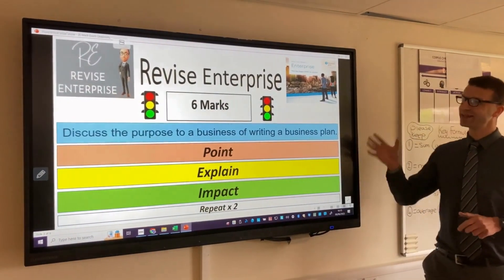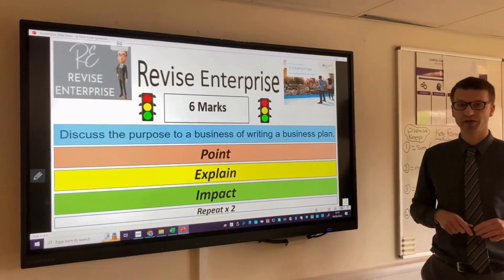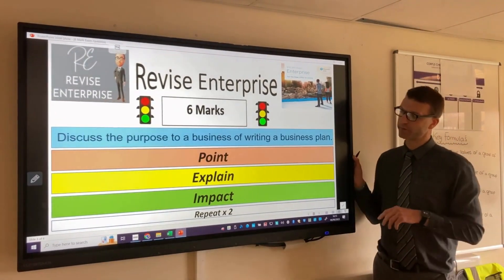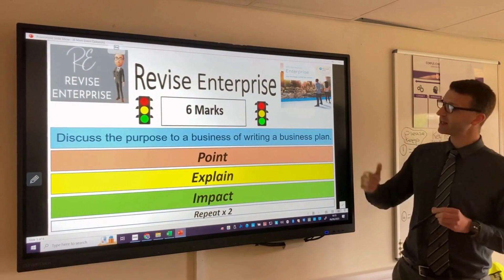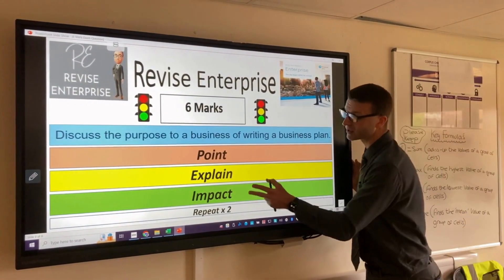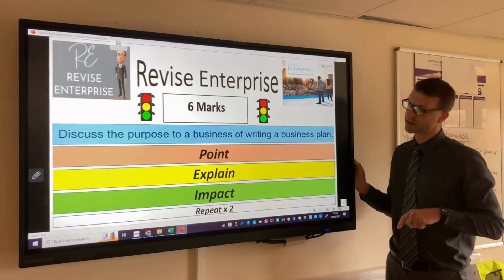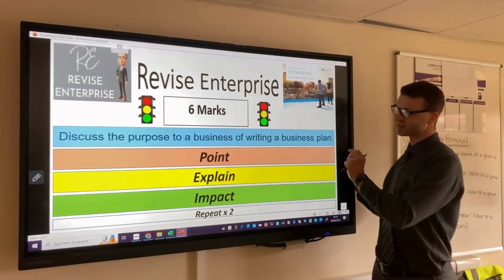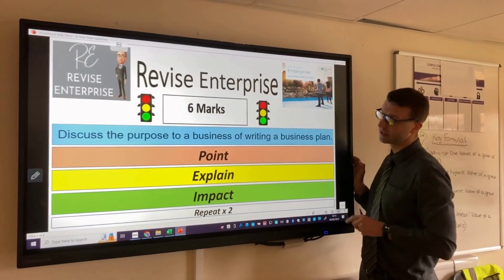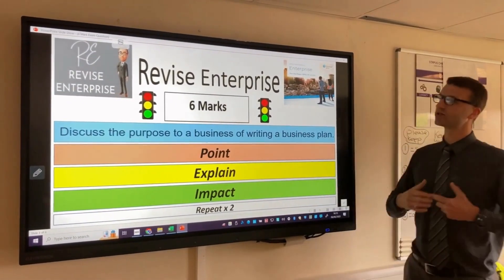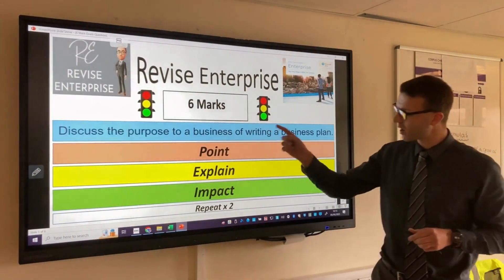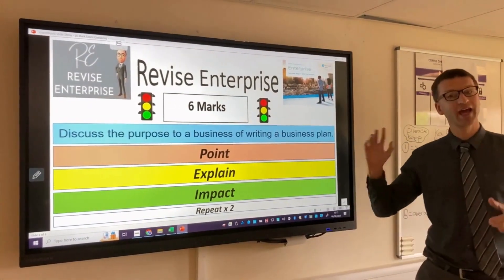If you've already done part of theme 1.4 you should have learned about business plans, some of the strengths of writing one, and why a business needs to write them — that should help you with your response. It's a discuss question with no scenario attached. On Revise Enterprise we use the traffic light system: you make a point, you explain the point, and then give the impact on the business. Do that twice and you should get six marks.